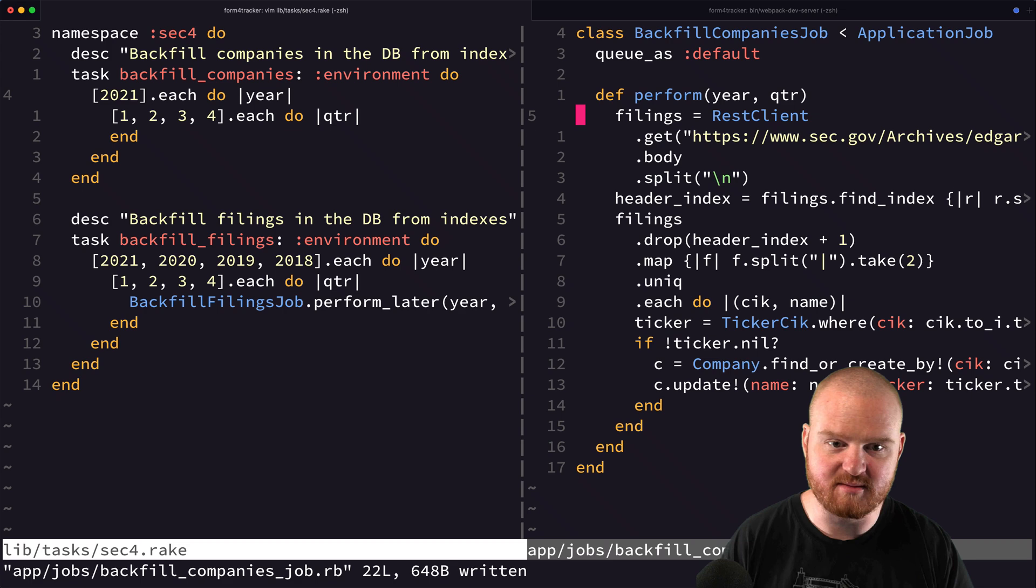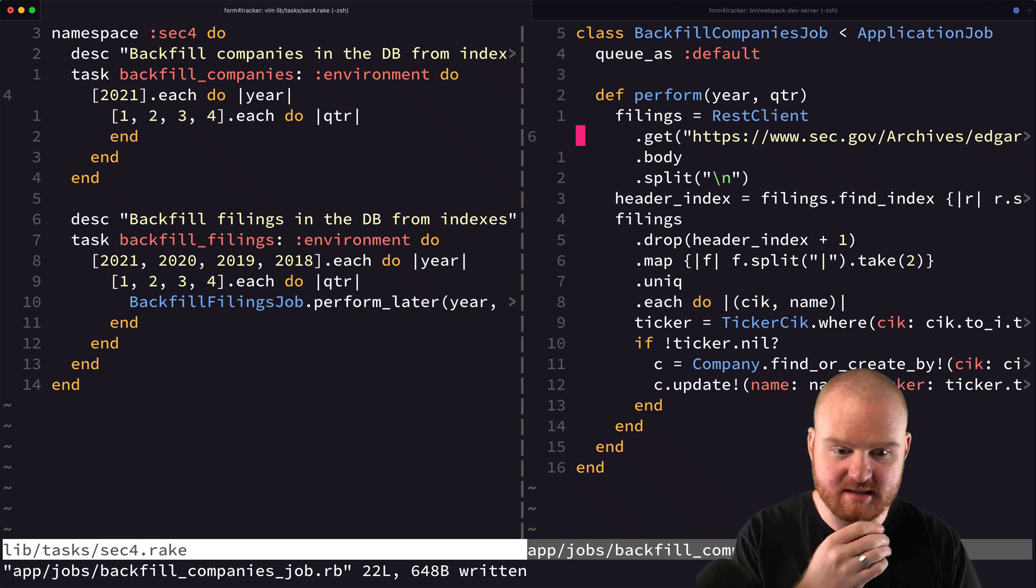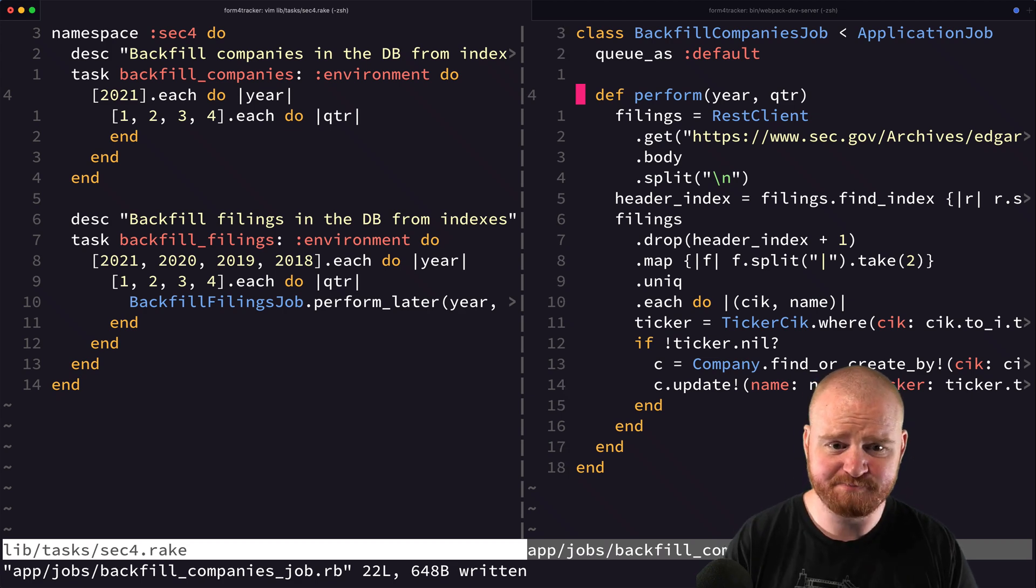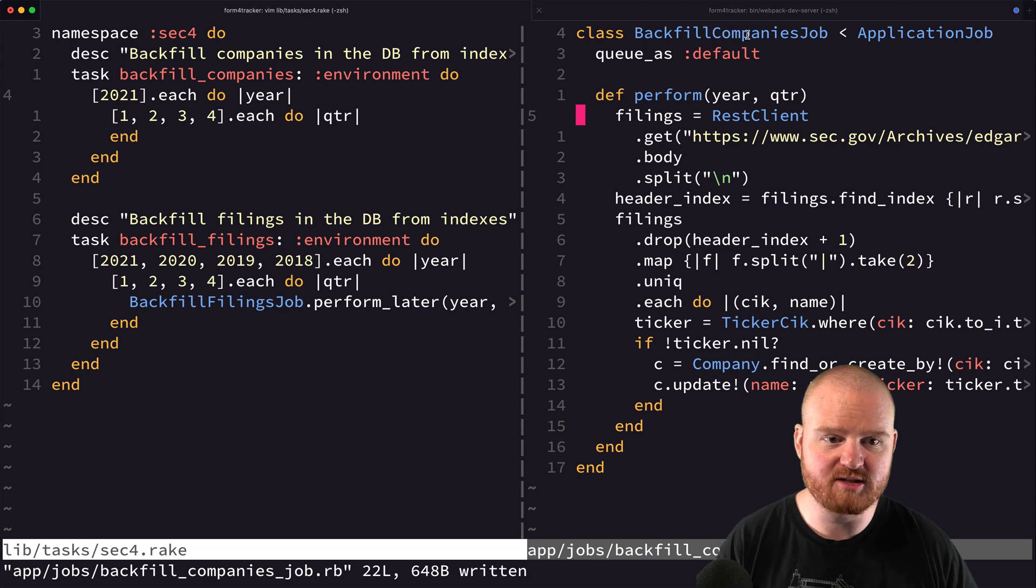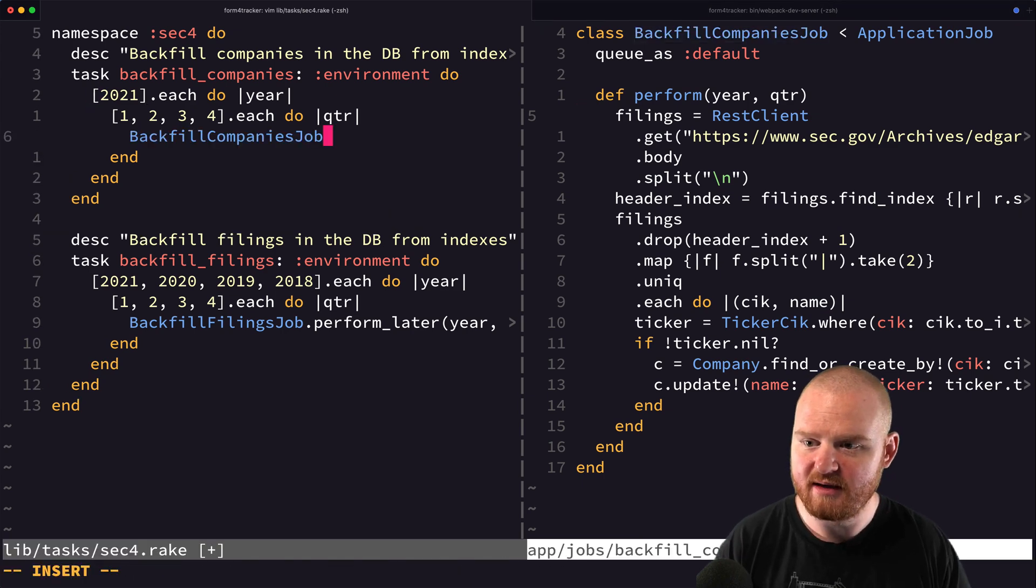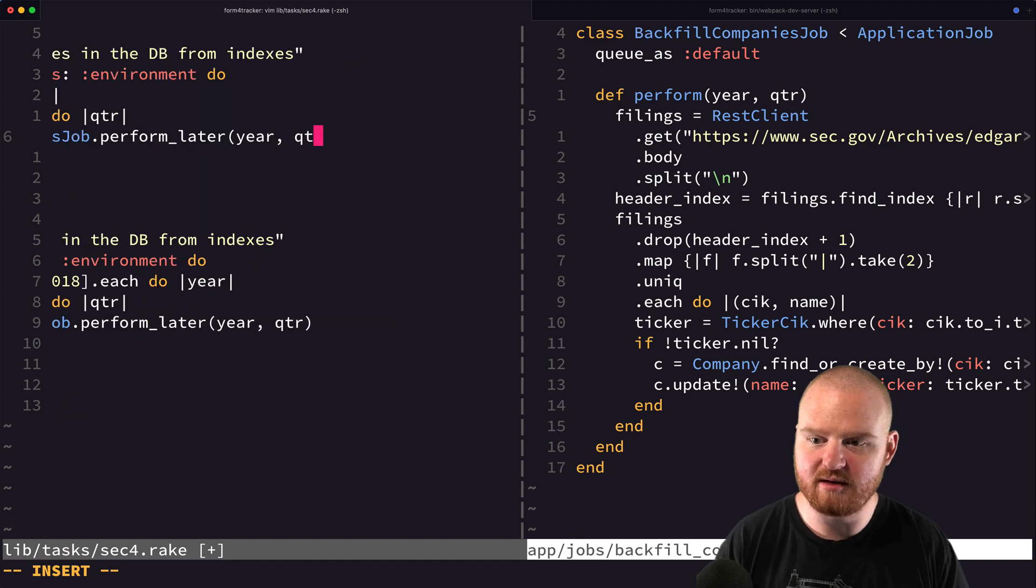But later on, we might come back and refactor that into some sort of class that helps us work with indices. But for now, I think it's a pretty good start. So we want to say backfill companies job here, and we'll say dot perform later, year and quarter.